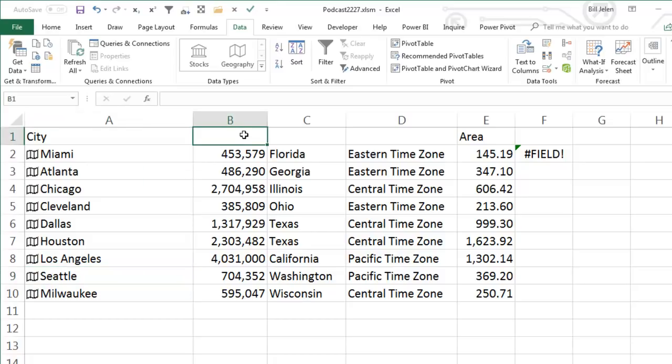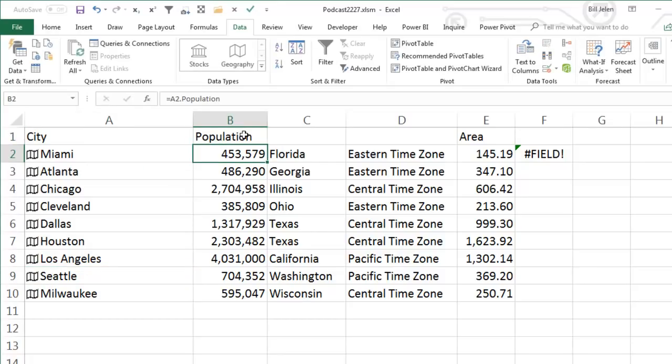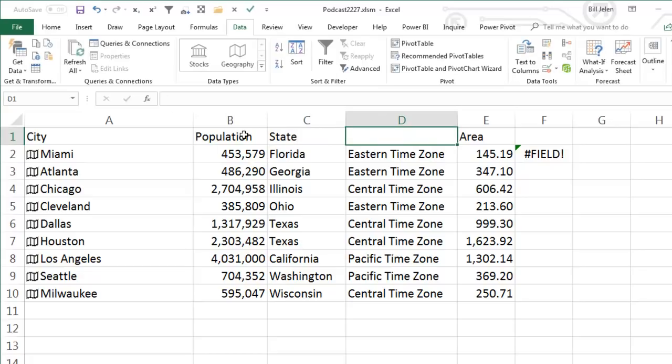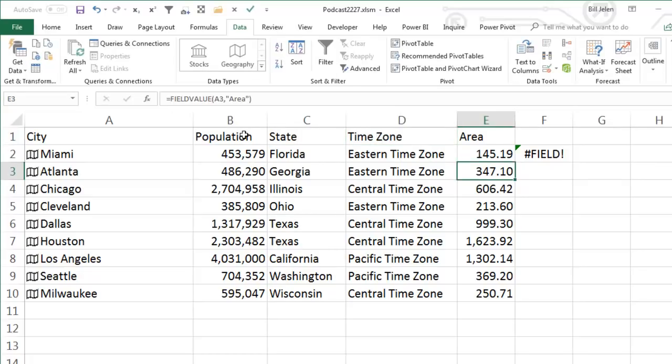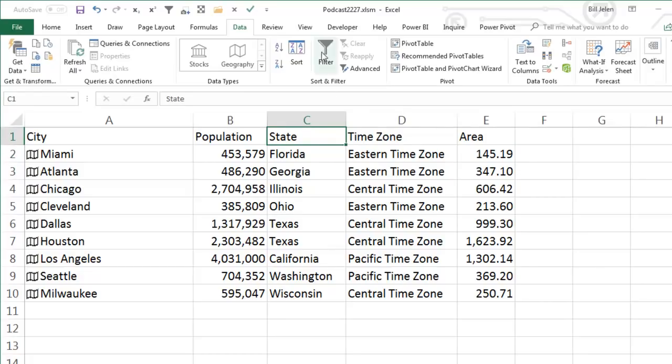All right. Now, here's some really cool things. So population, state, of course, these don't have to match, time zone, get rid of this one here, and I will add a filter to this.